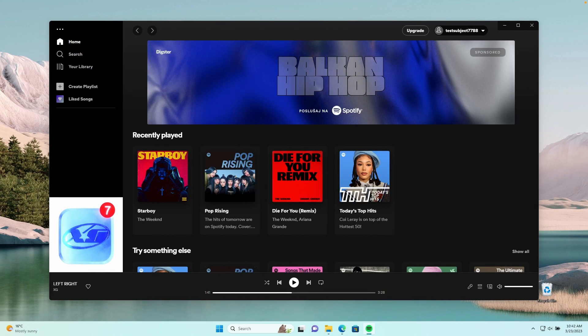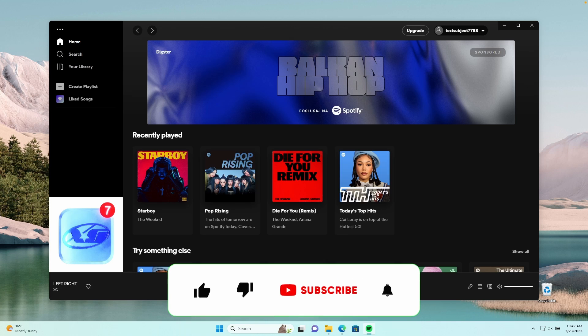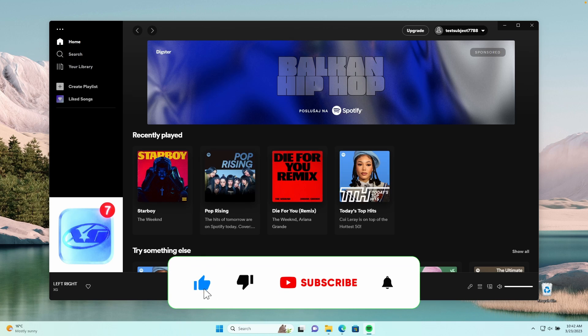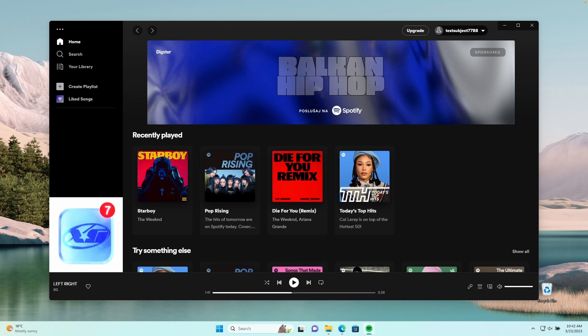With that said, this has been a Tech Enthusiast video. If you enjoyed it, make sure that you smash the like button and subscribe to the channel if you haven't already. You can also buy me a coffee on ko-fi.com — link in the video description. All the required files for this tutorial will also be linked in the video description down below. Have an amazing rest of your day and I'll see you all in the next video!